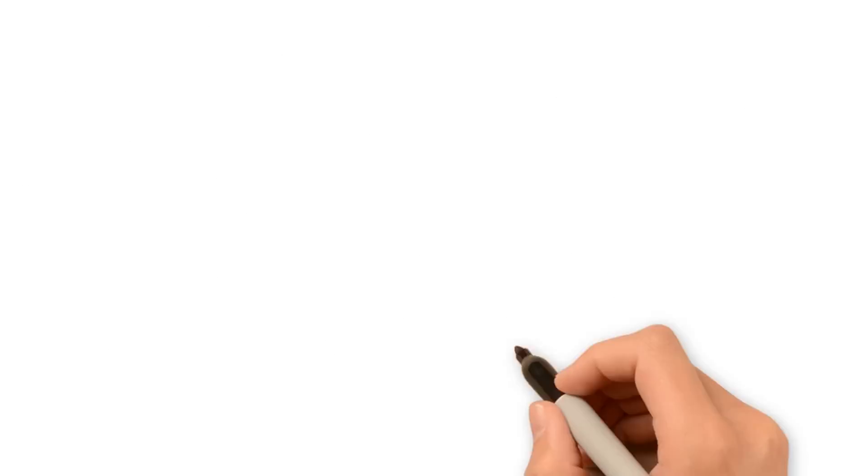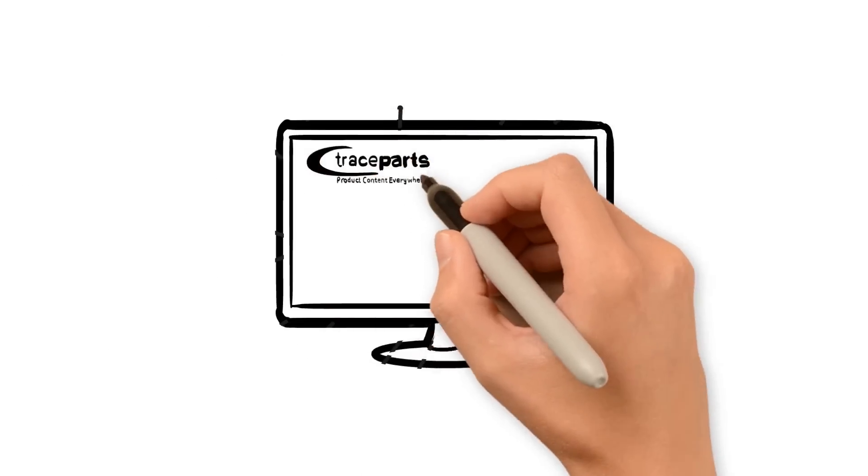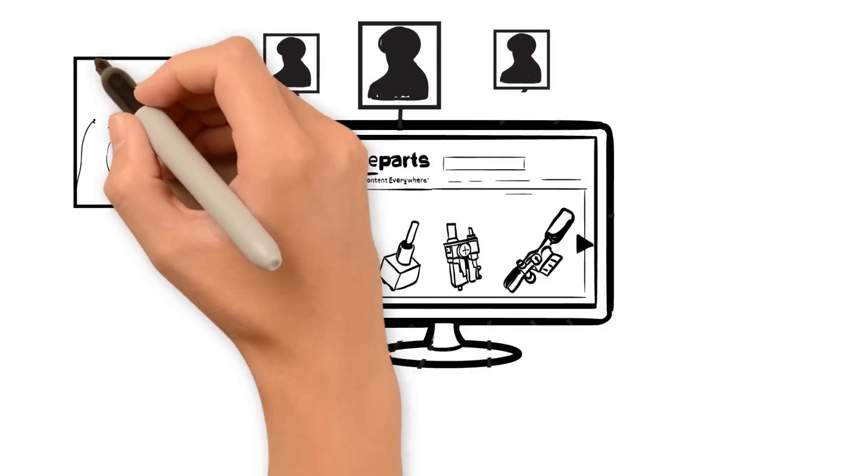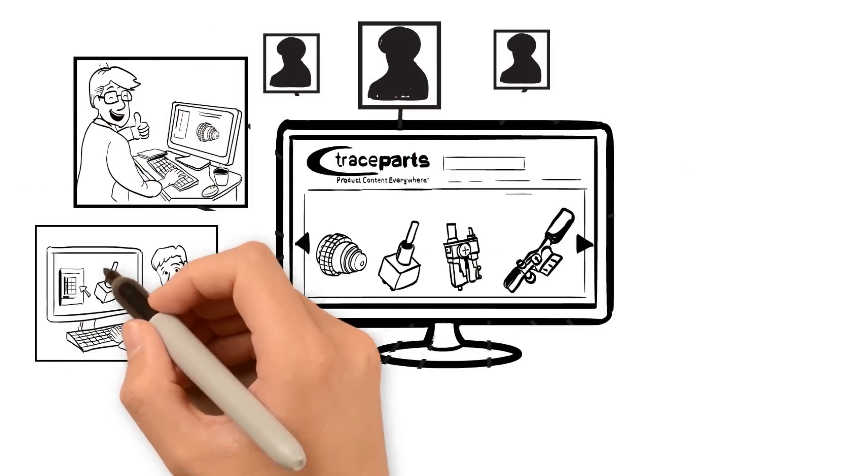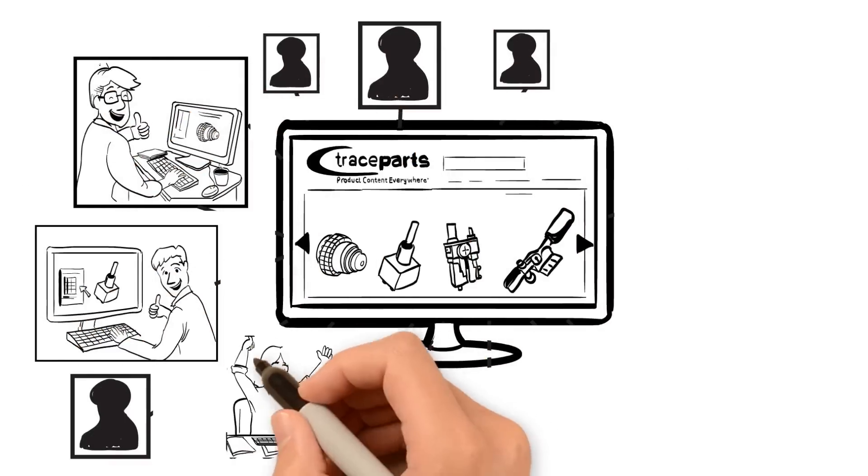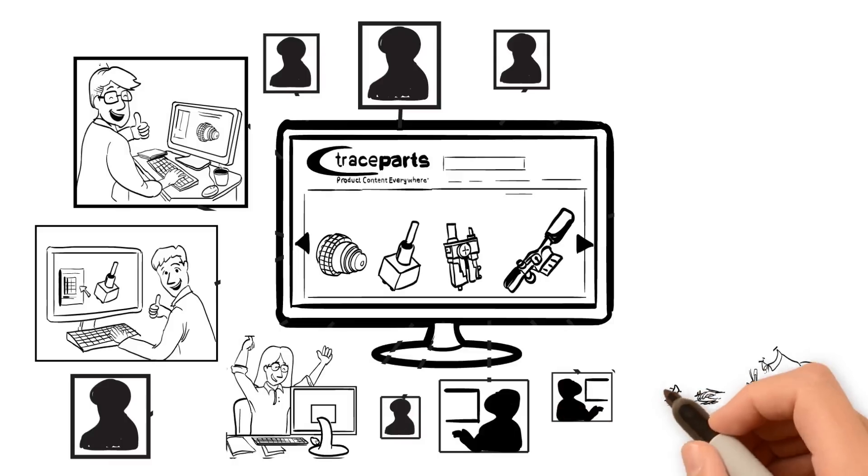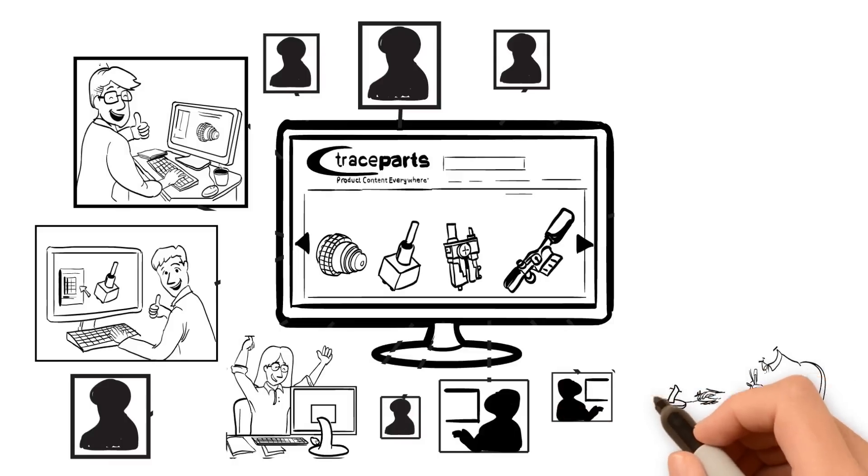With hundreds of millions of CAD models and technical data available for free, TraceParts currently helps over 13 million designers worldwide, saving them precious design time.